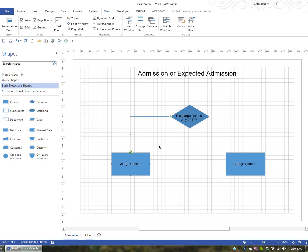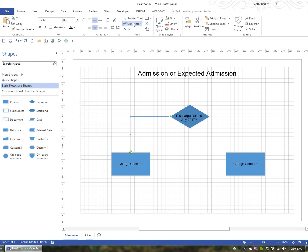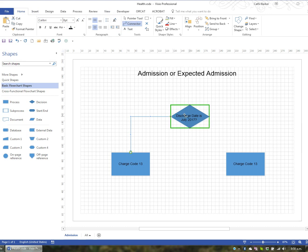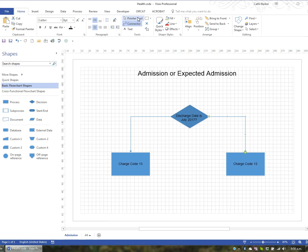I'd like to create another connector. I'll go to the Home tab, go to Connector — it's still active as I can tell from my mouse pointer — and I'll go from this point across and down to this point, creating another connector. Then I'll simply put my pointer tool back on again.